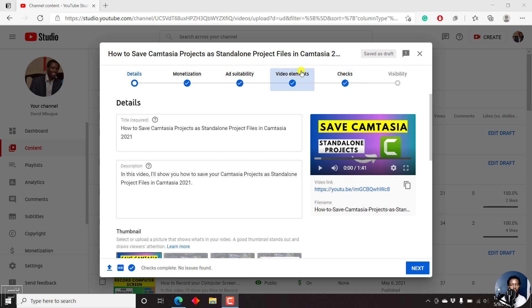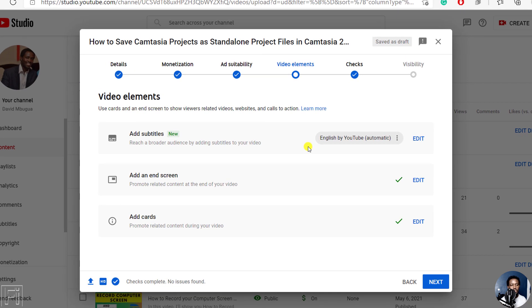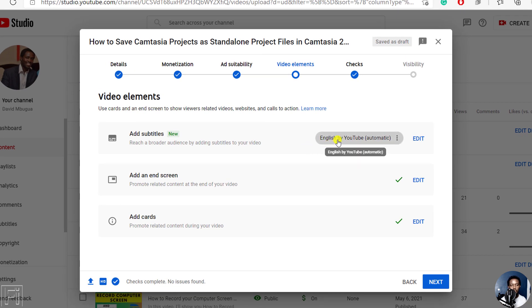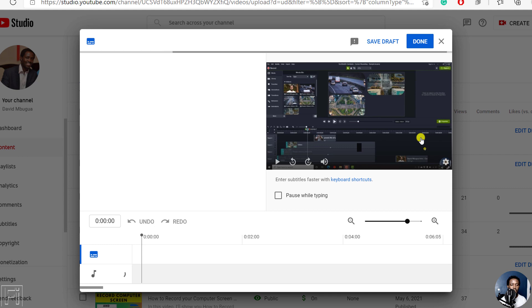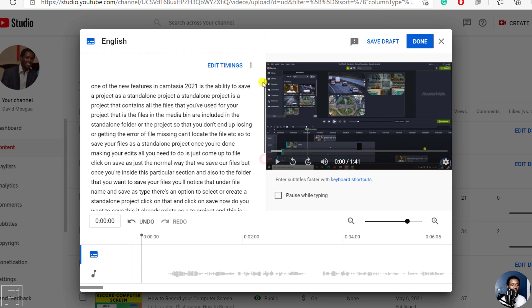This is if you have not yet published your video — if it is still in draft mode, then you can come into the video elements. And once I click on the video elements, you'll see that we have English by YouTube in brackets, automatic. If you click on the three vertical dots, you can delete a particular automatic subtitle. But if you click on the edit button, you have the opportunity to edit the particular timestamps.